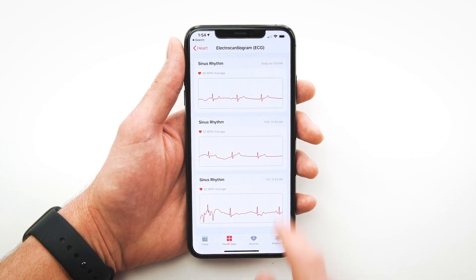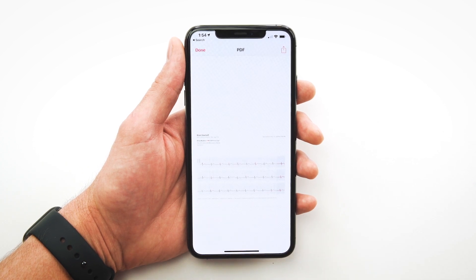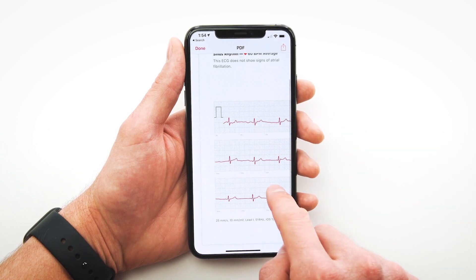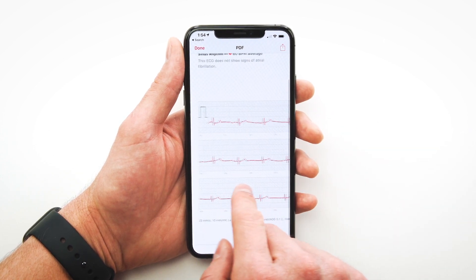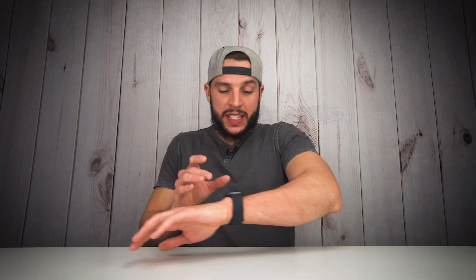Those ECG results are also carried over to the Health app on your iPhone. Within the Health app, you can export the ECG test results in PDF format in case you need to share them with your doctor or use them for another purpose — a pretty cool feature in and of itself.